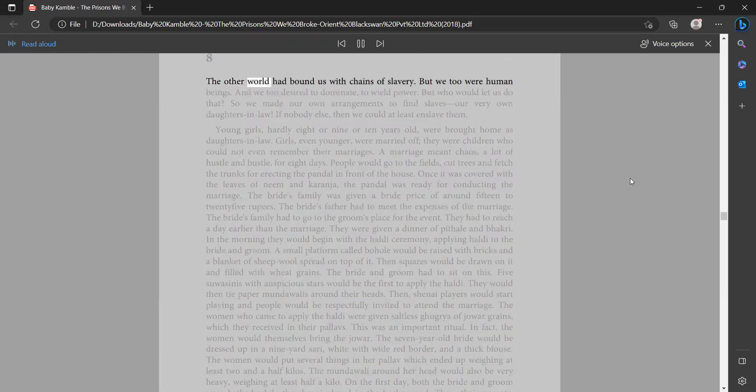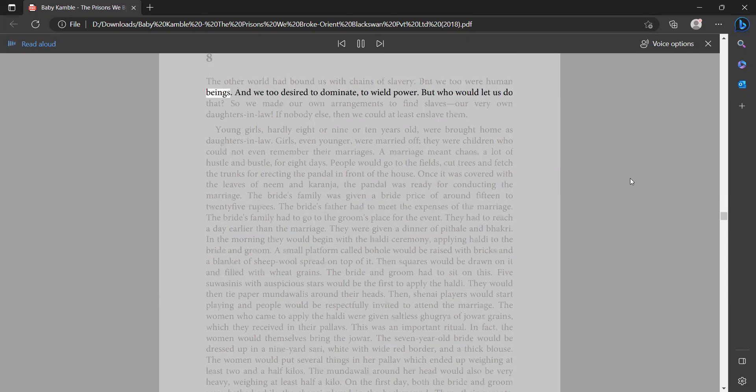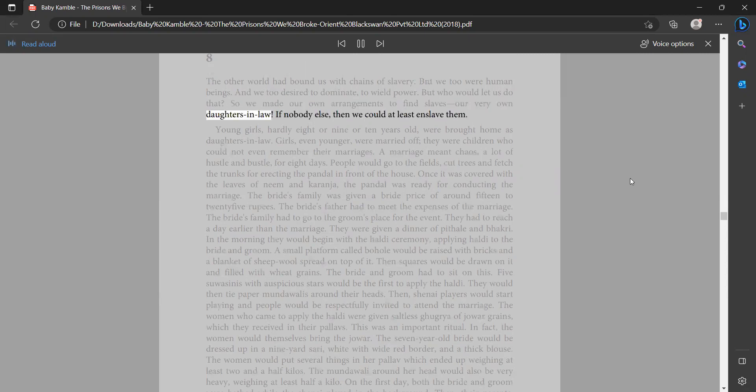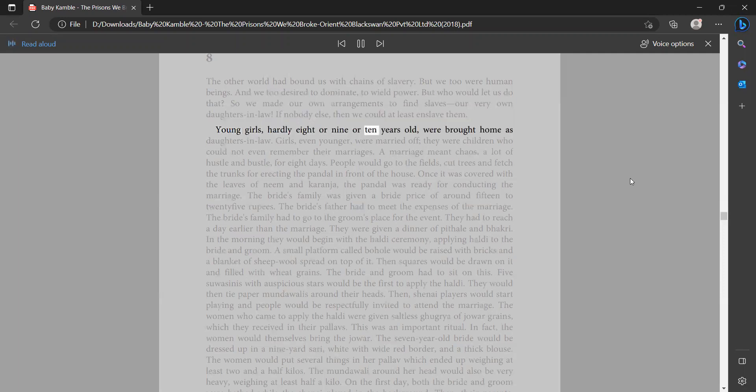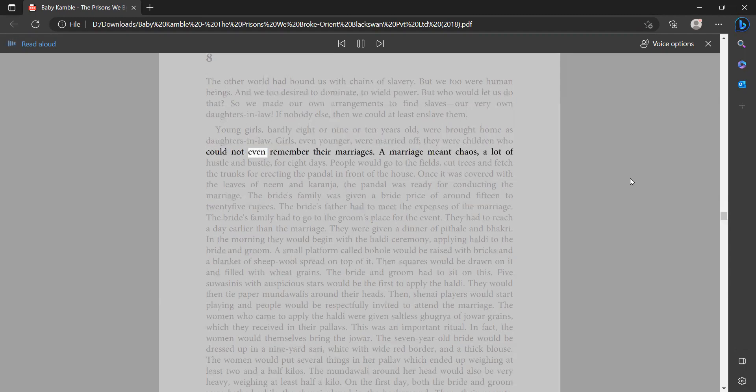The other world had bound us with chains of slavery, but we too were human beings and we too desired to dominate, to wield power. But who would let us do that? So we made our own arrangements to find slaves - our very own daughters-in-law. If nobody else, then we could at least enslave them. Young girls, hardly eight or nine or ten years old, were brought home as daughters-in-law. Girls even younger were married off. They were children who could not even remember their marriages.